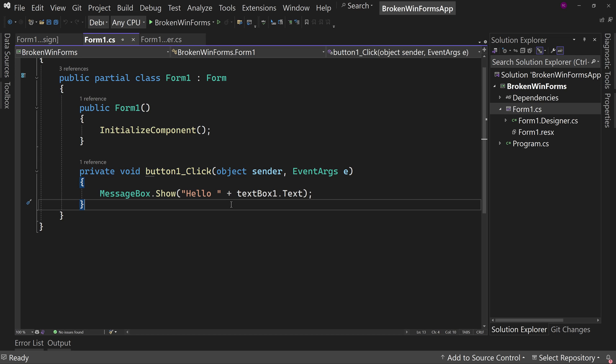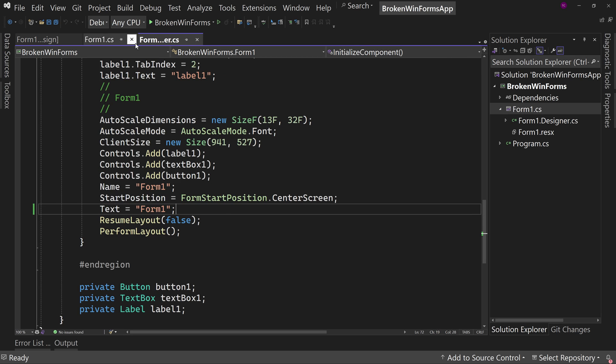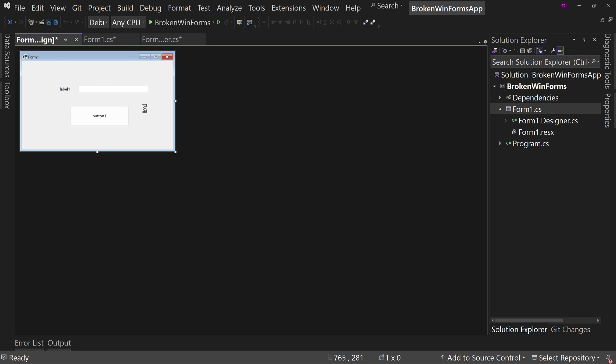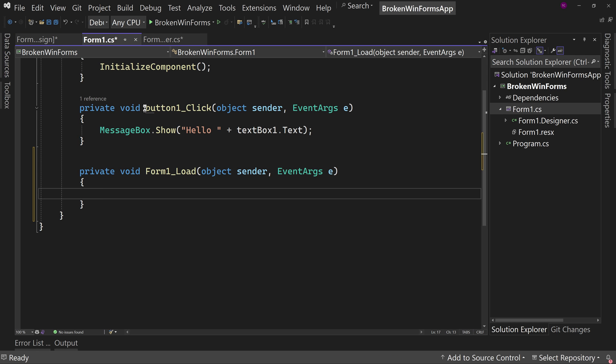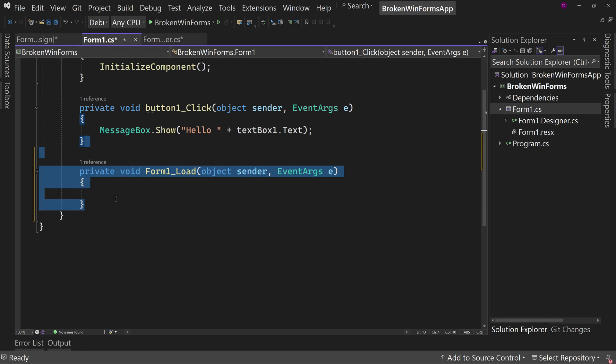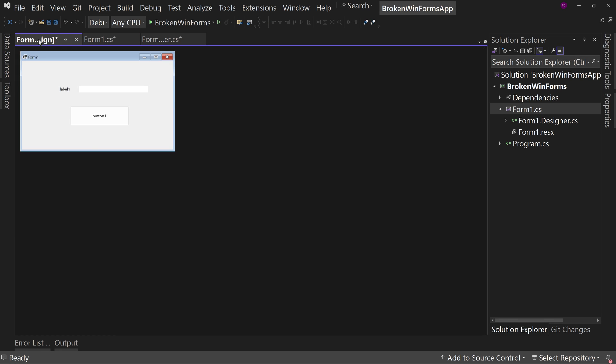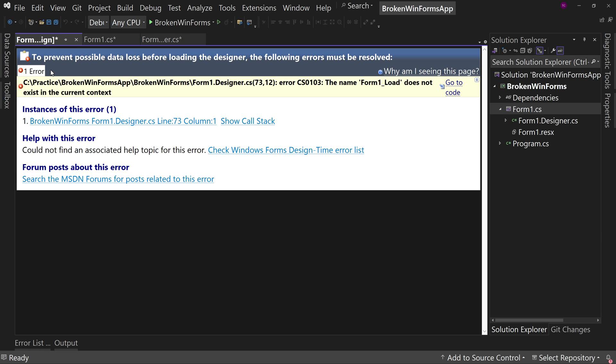But sometimes we click on the wrong thing. So we come over here and we accidentally click on the form itself and you go, Oh, I didn't want to do that. I wanted to do it on the button. So you delete this code, but that's where you have the error. Watch if I delete this code and I come back over to the form it's broken.